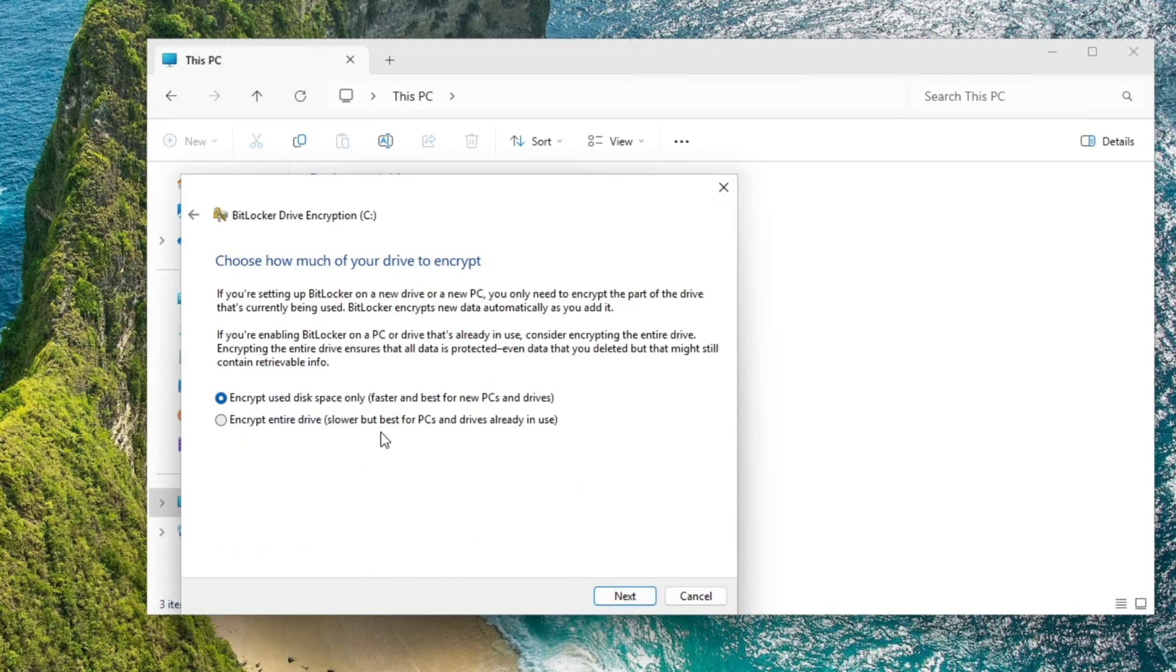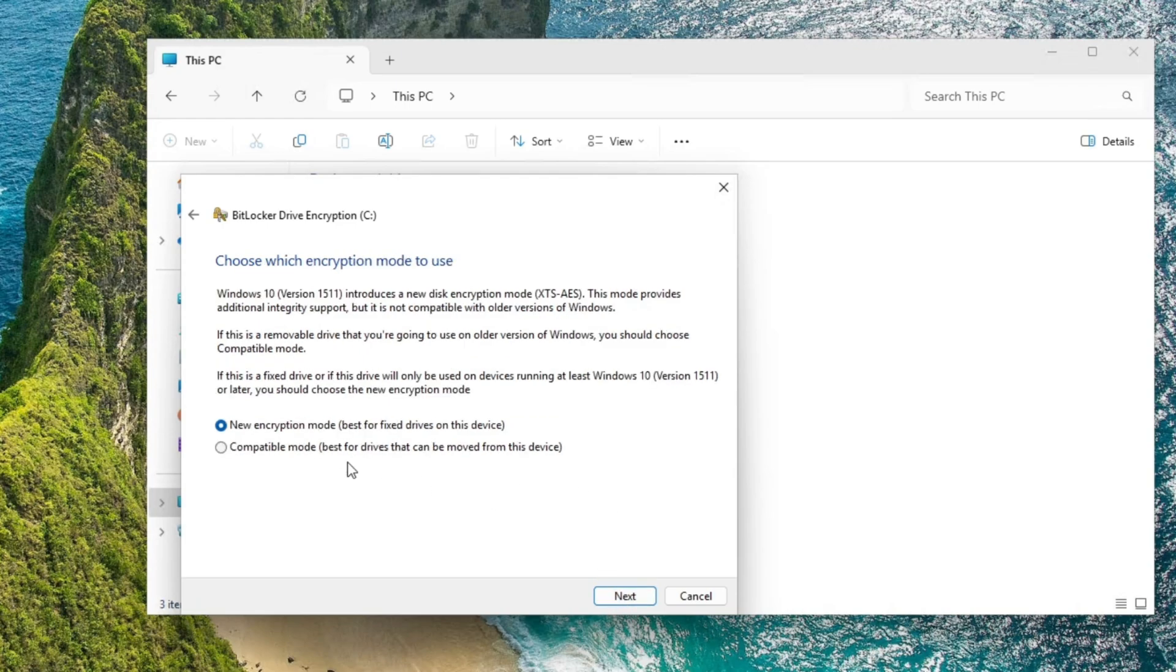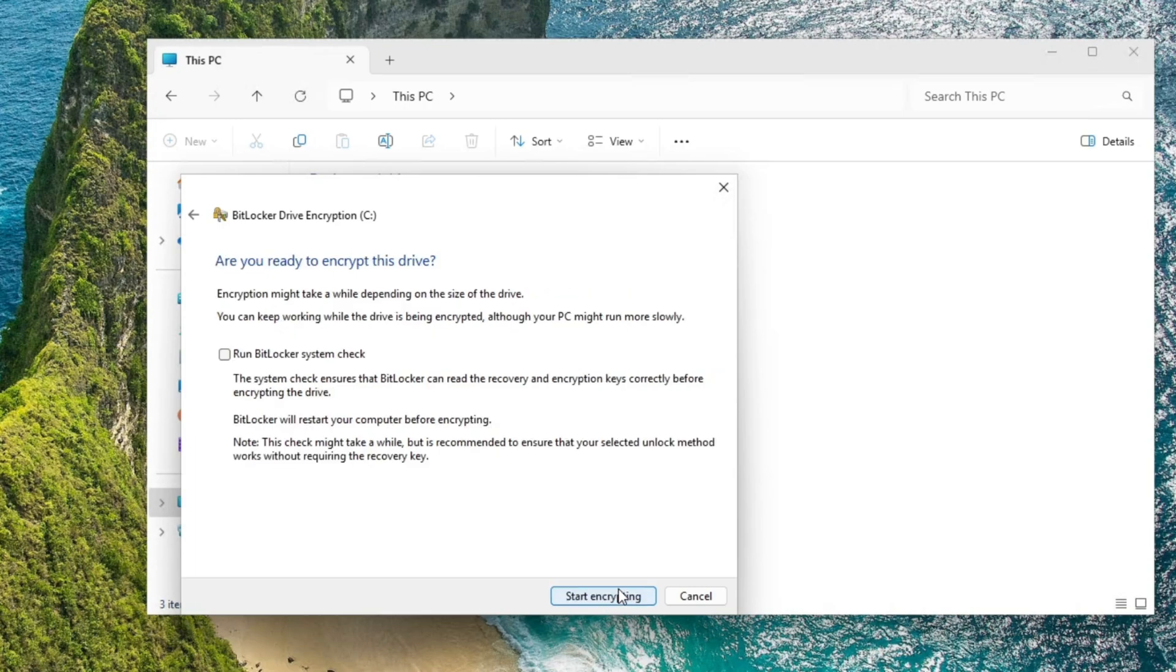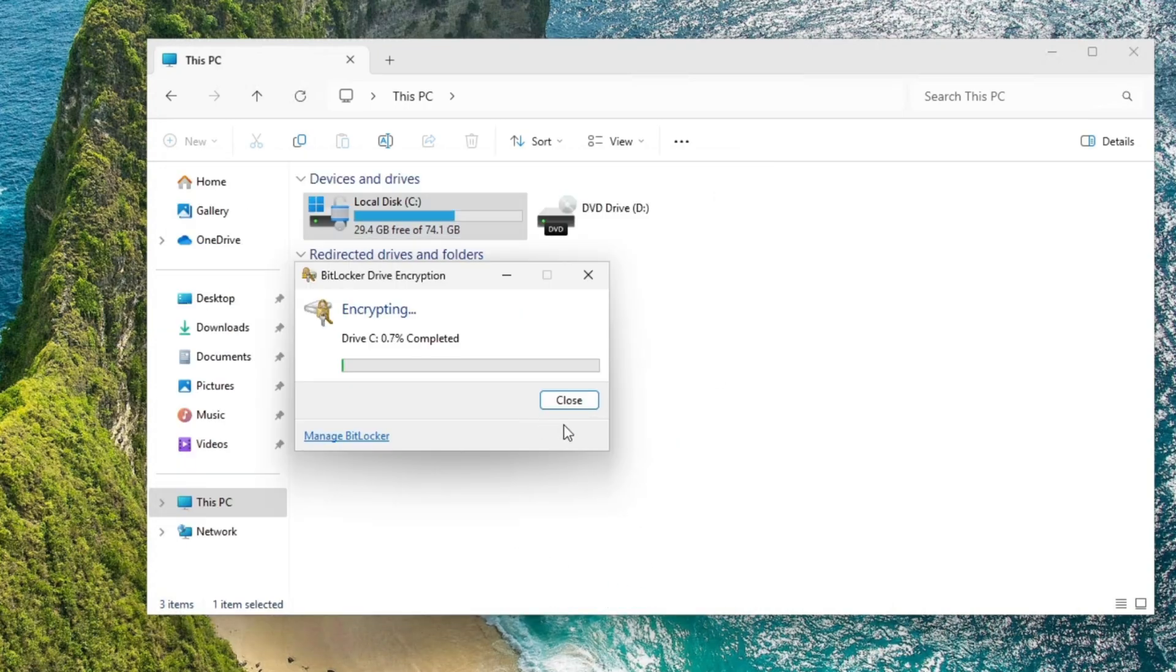Next, we're going to do either way you can do, use space only or the entire drive. We're going to go entire drive. So you're going to hit next, leave everything else default, next, start encrypting.